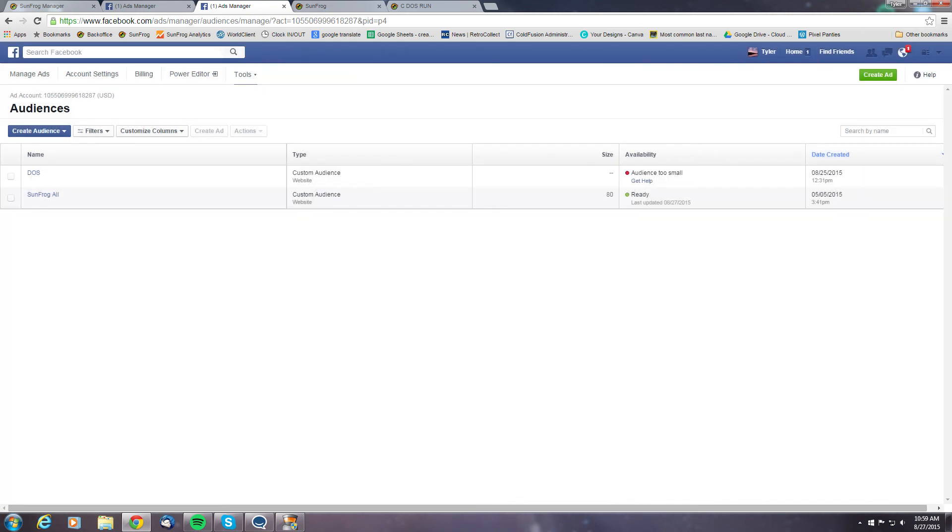Now one thing to note is that you will need at least 50 people to have viewed that specific URL in order to create an ad for that audience.